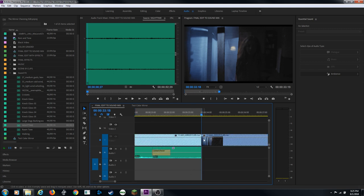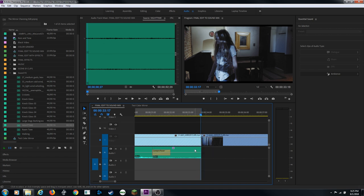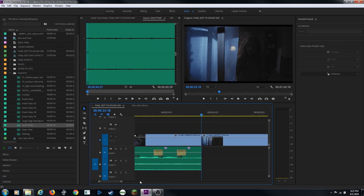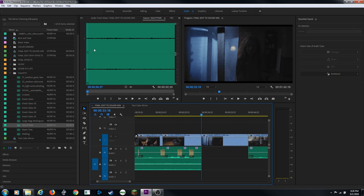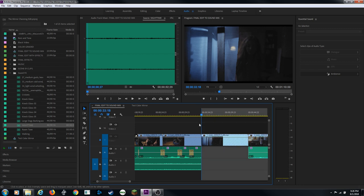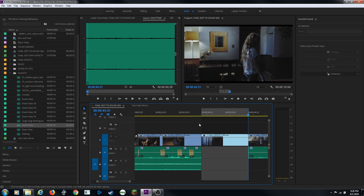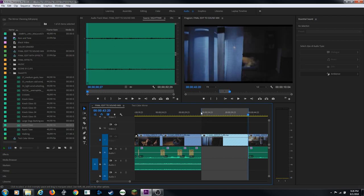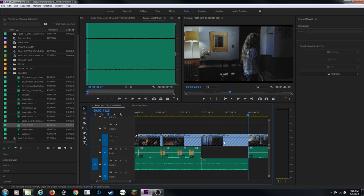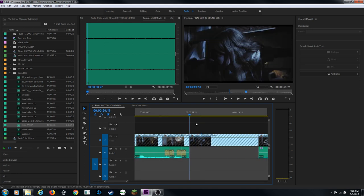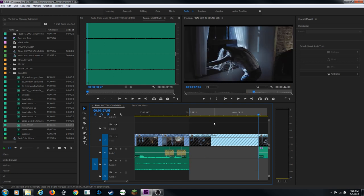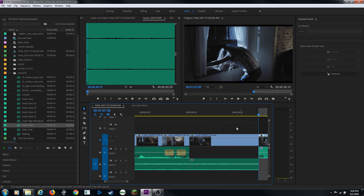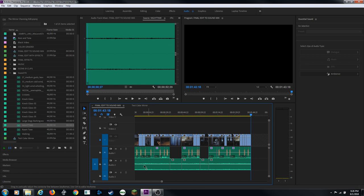I repeat the three-point edit process for each section - set In/Out points in the timeline, arrow back one frame to land on the last frame of the previous clip, set the Out point, then hit Period to drop it in. This gives precise control over exactly where each piece of audio goes. I continue doing this for all the inside/outside cuts: inside, outside, inside, outside, inside.